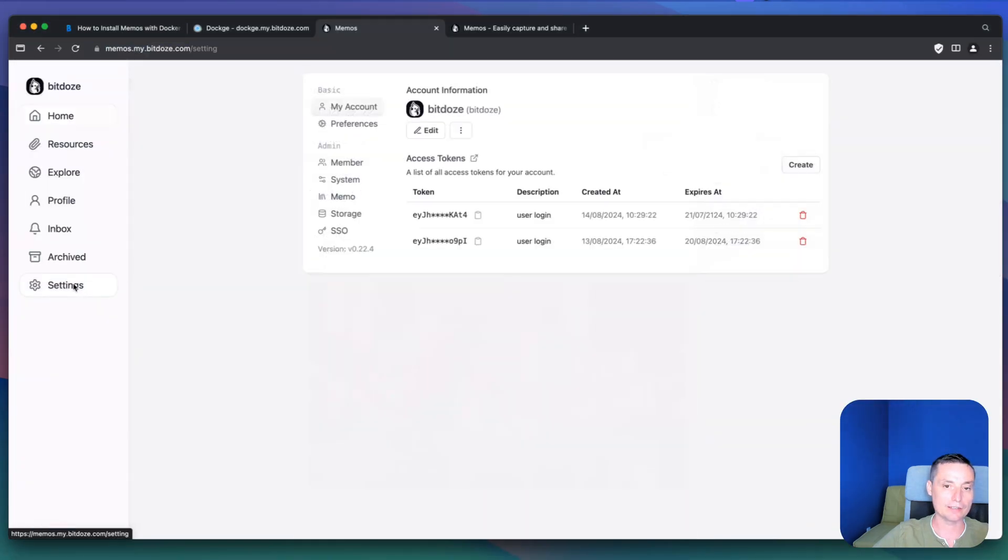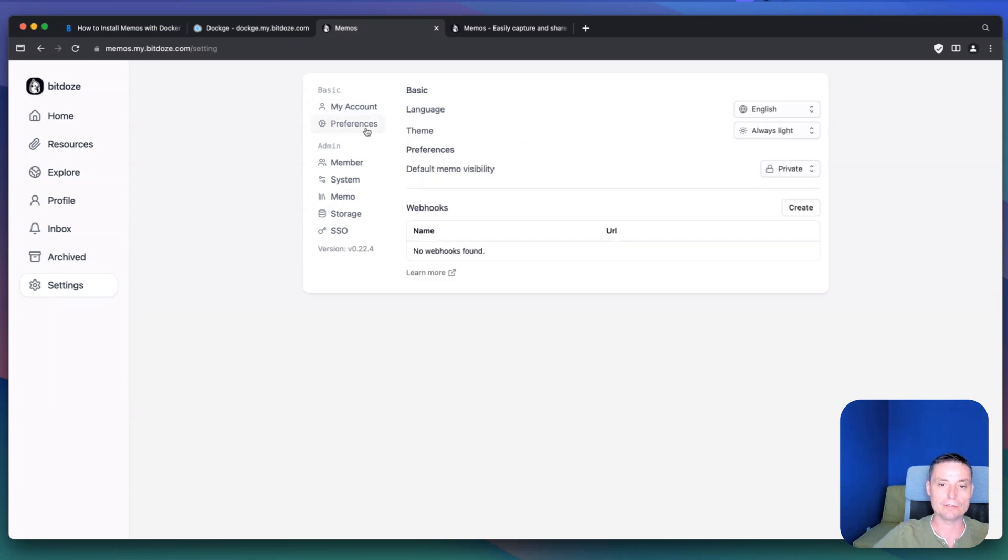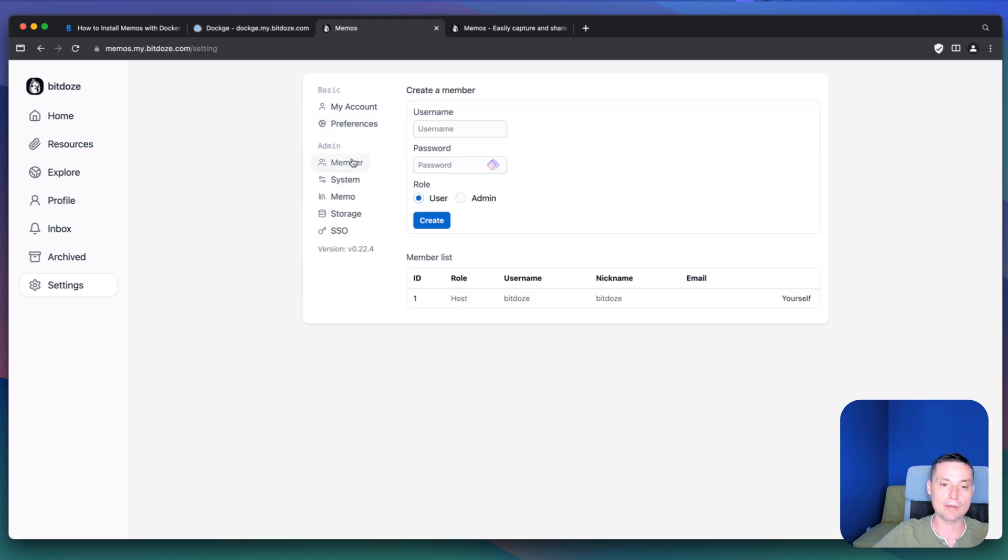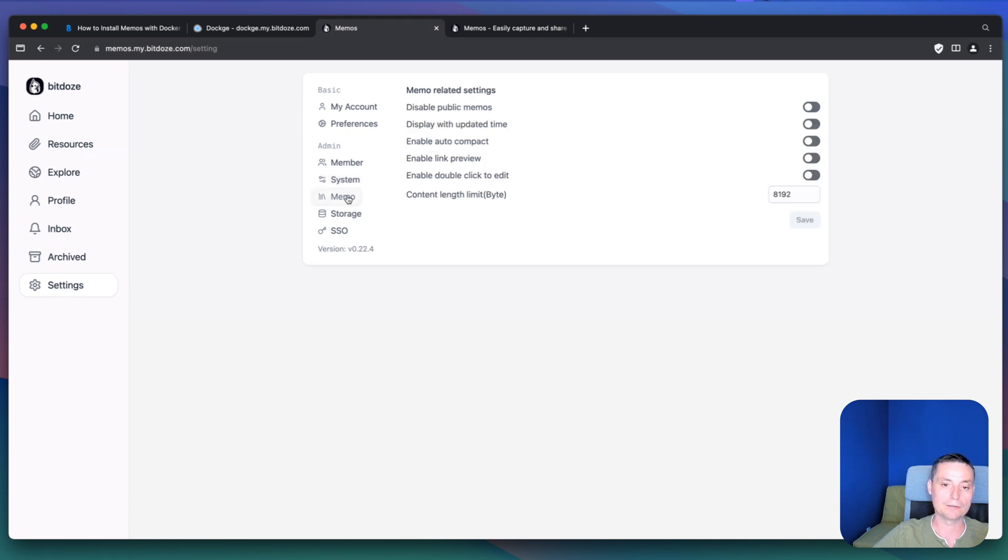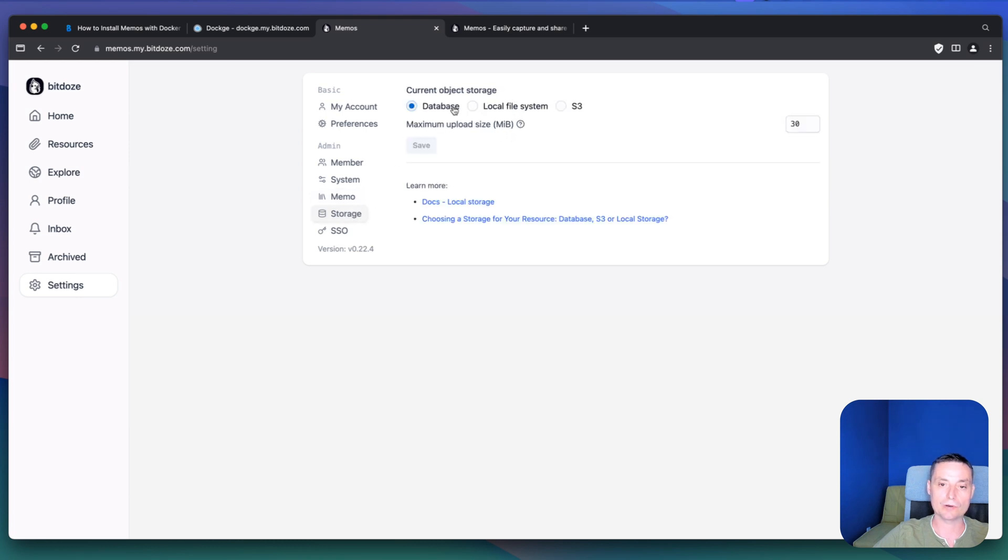Then you have the settings. In here you have the account with tokens. You have the preferences so you can change the language. You can change the light and dark mode. You can choose the default memory visibility if it's private, workspace, or public. You have the web solutions to create. You can add members if you want. In the system area, you can change the server name and add additional CSS and JavaScript. In here you have some options that can be disabled, like disable public memos, display with updated time, and so on.